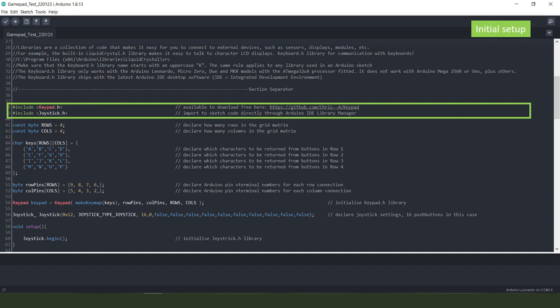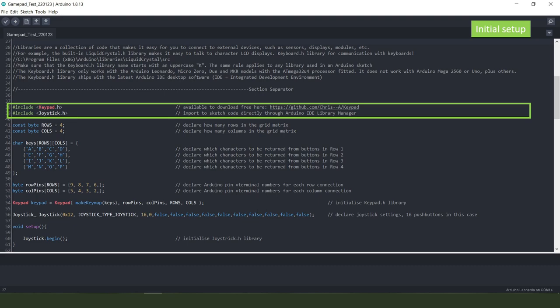Right so initial setup, we need two libraries. One I showed you in the previous sketch which is the keypad.h library and to turn the Arduino into a HID device we need this library here, the joystick.h library which you've probably seen many times before and can be imported within the Arduino IDE library manager.